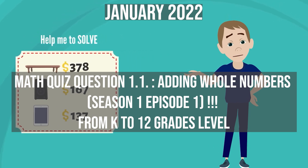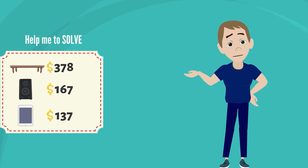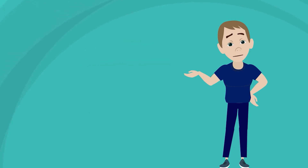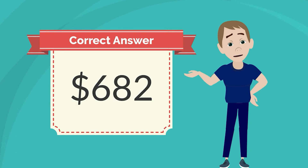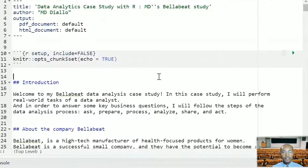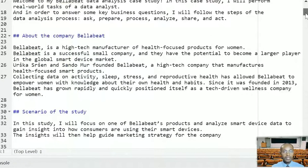Do the math — the correct answer is 682 dollars. I'm using RStudio Cloud. If you go to rstudio.com, you can learn about the different versions: desktop and cloud. Here you can see an example of the code I used to create these analytics case studies.